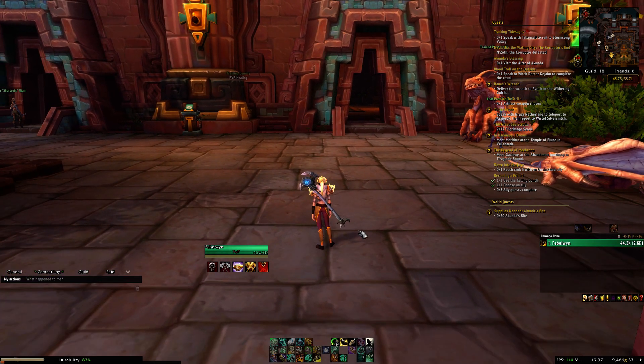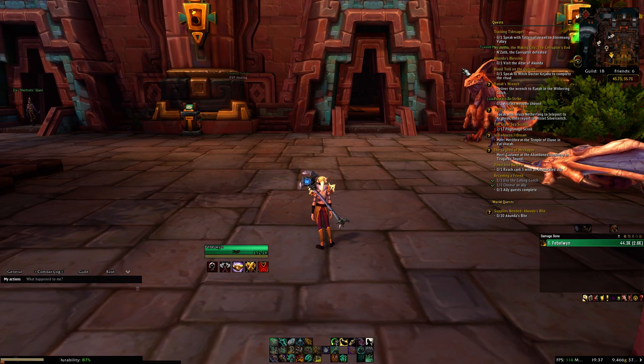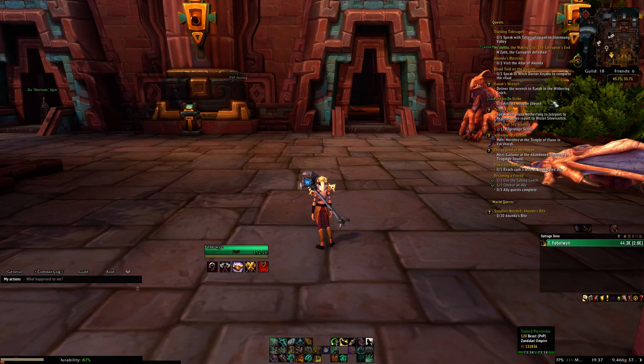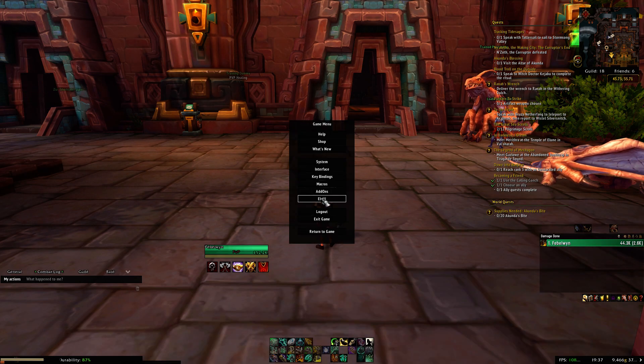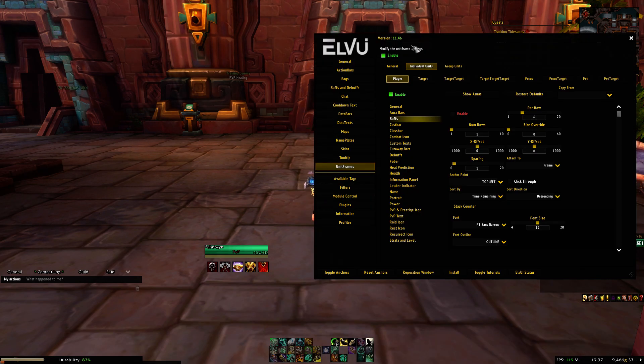We're going to do this with Elv UI. Elv UI is the reason why my UI looks the way it does. So let's open it up.